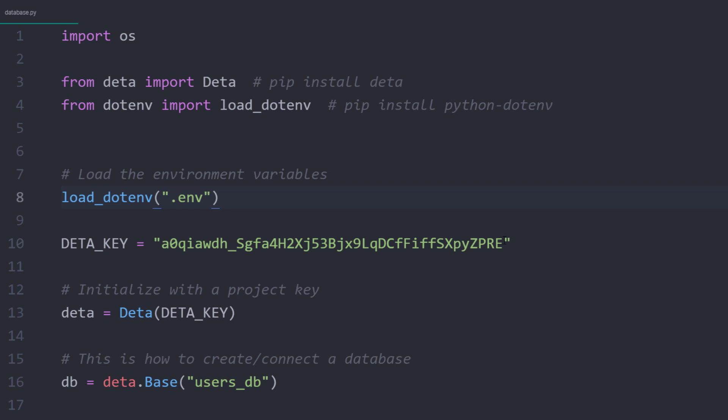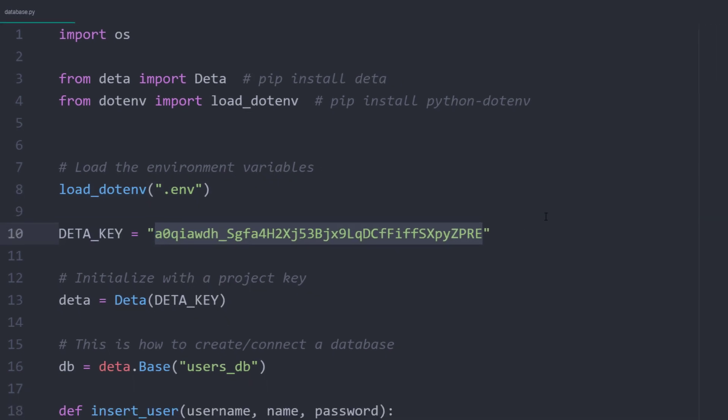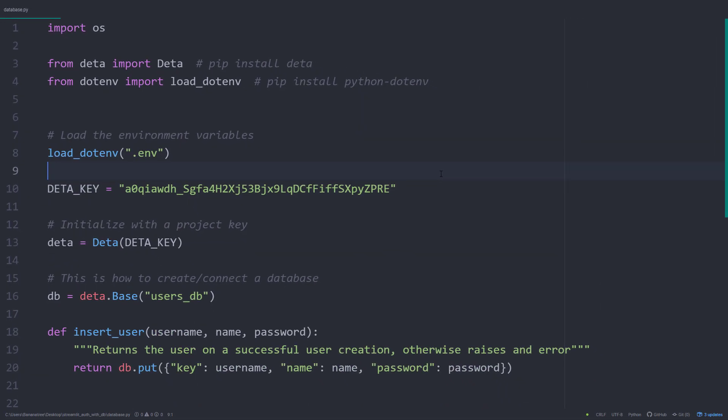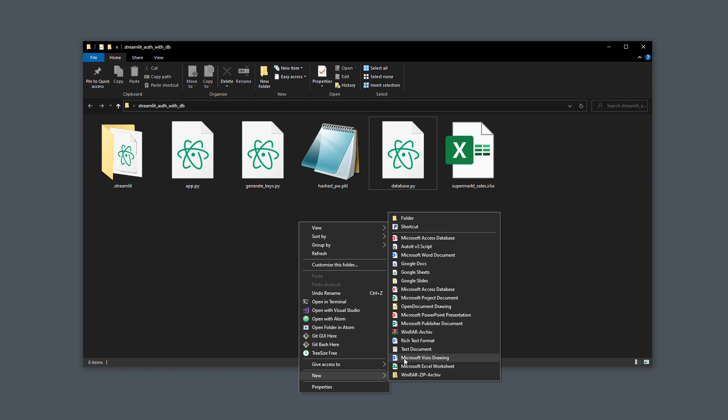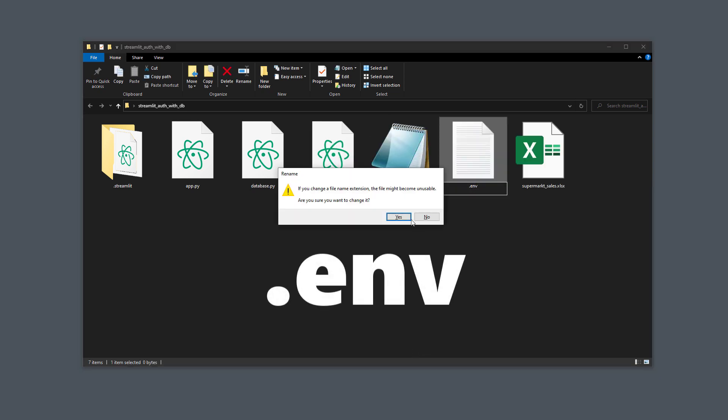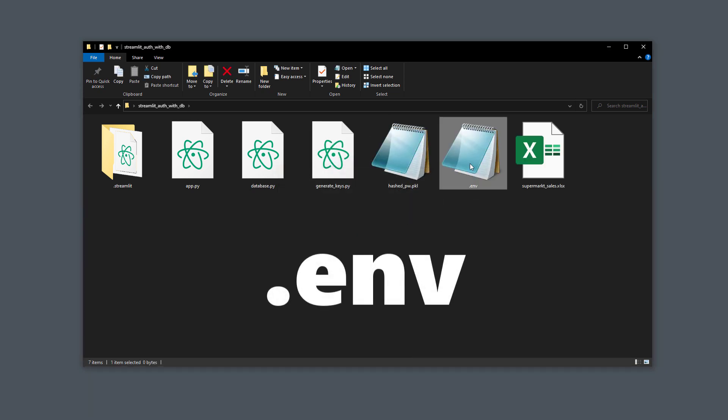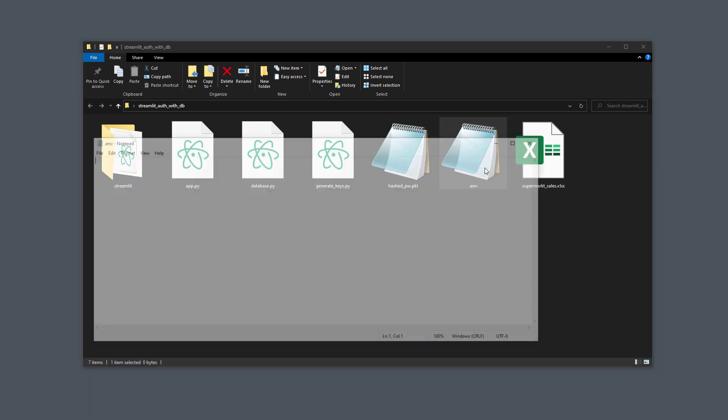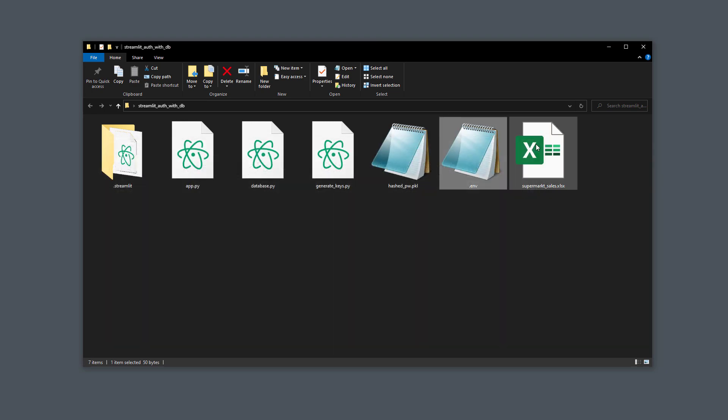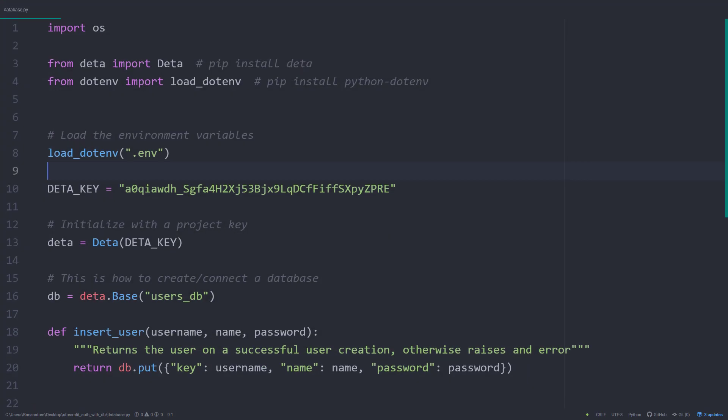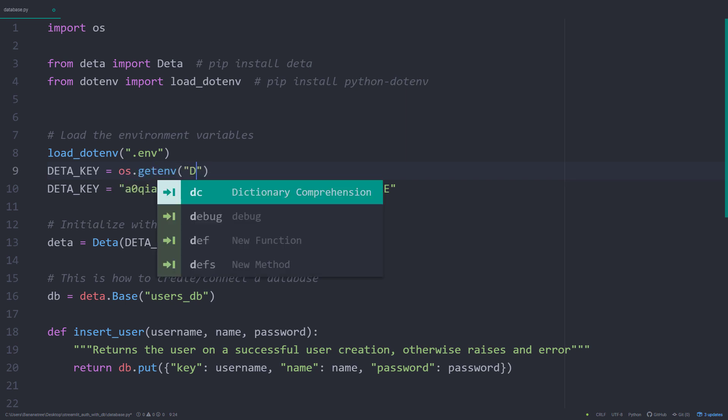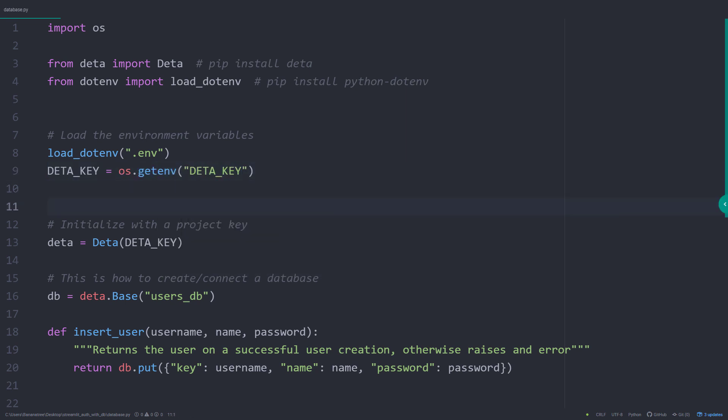Now I can load the environment variable by using load_dotenv followed by the filename. So let us now create this .env file in the same directory. Therefore, I will copy our key, create a new text file and name it .env. In this file, I will define a name as DETA_KEY with our actual key. Ok, after saving the file, I can switch back to the Python script. Instead of our hardcoded key, I can now use os.getenv and the name was DETA_KEY.